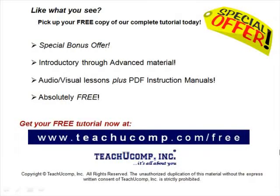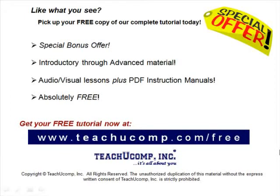Like what you see? Pick up your free copy of the complete tutorial at www.teachucomp.com forward slash free.